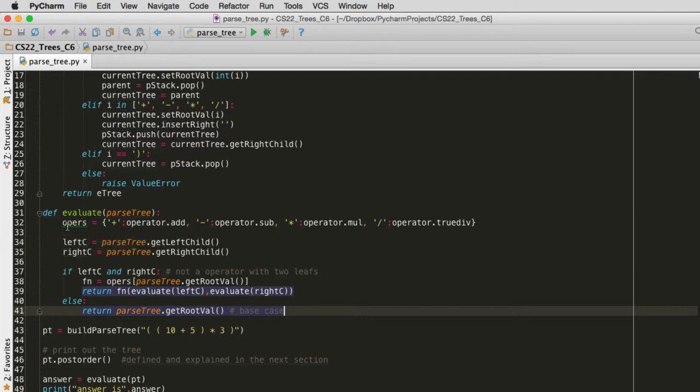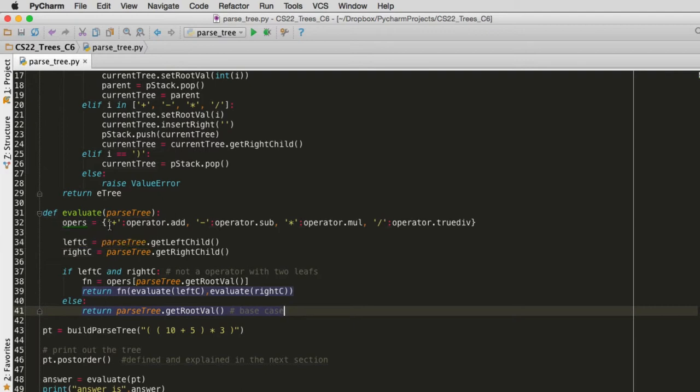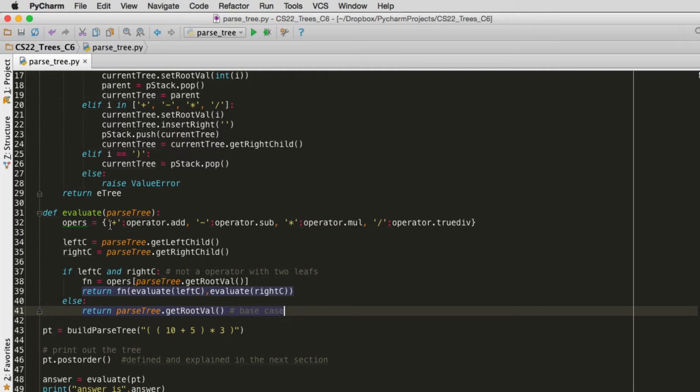So the first thing it does, it sets up a dictionary that maps the strings for the operators, plus, minus, multiply, and divide, to the operand methods that we're going to call. And so these are stored as data for these keys. And we'll see how that works later.